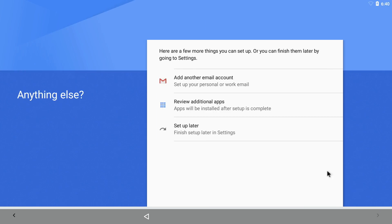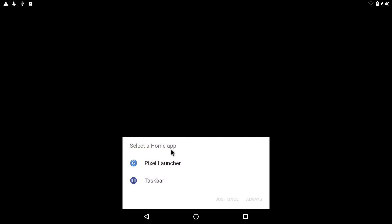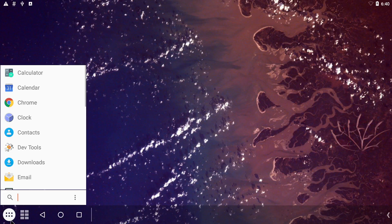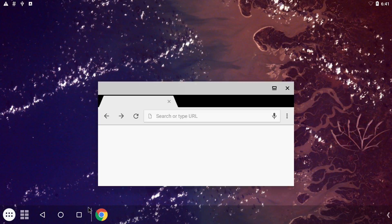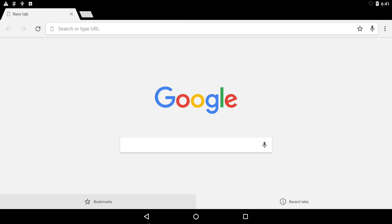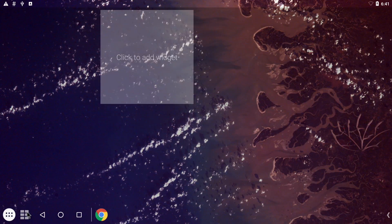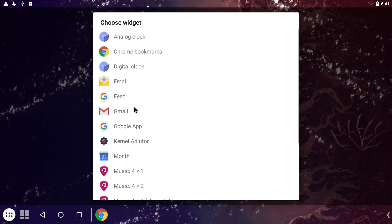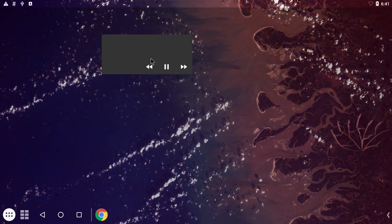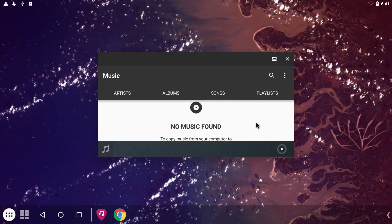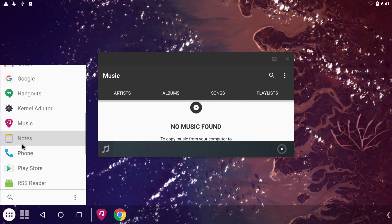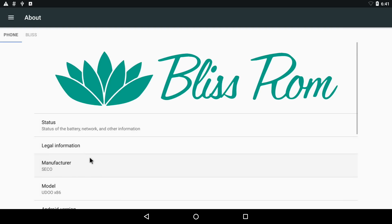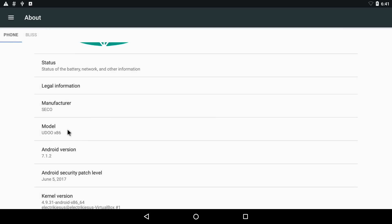At the end of the wizard we can select the taskbar launcher if you want. In this way you have a better desktop experience. Apps like Chrome or any other apps you can install from the Play Store can be easily added to the desktop. If you want any widgets, you've got those covered as well. And now you can enjoy the full Android experience with Udoo x86 and Bliss ROM.